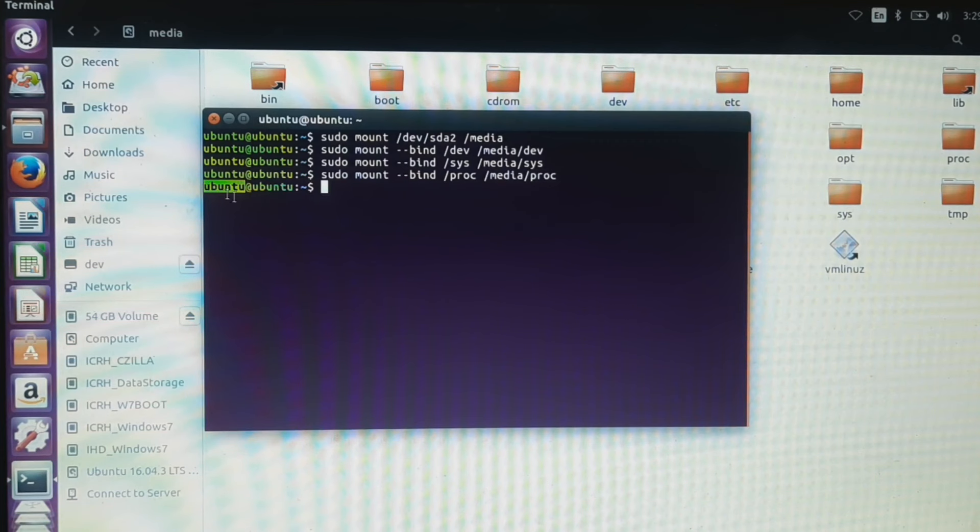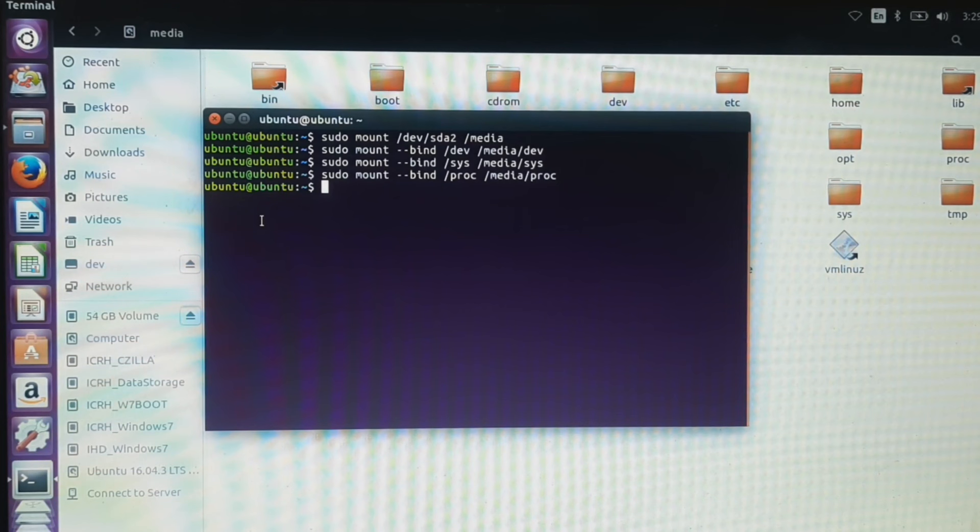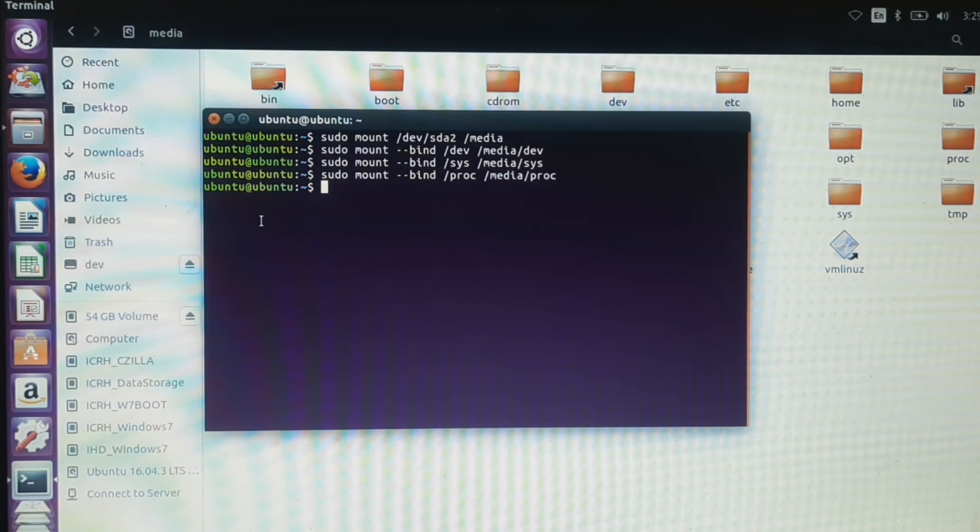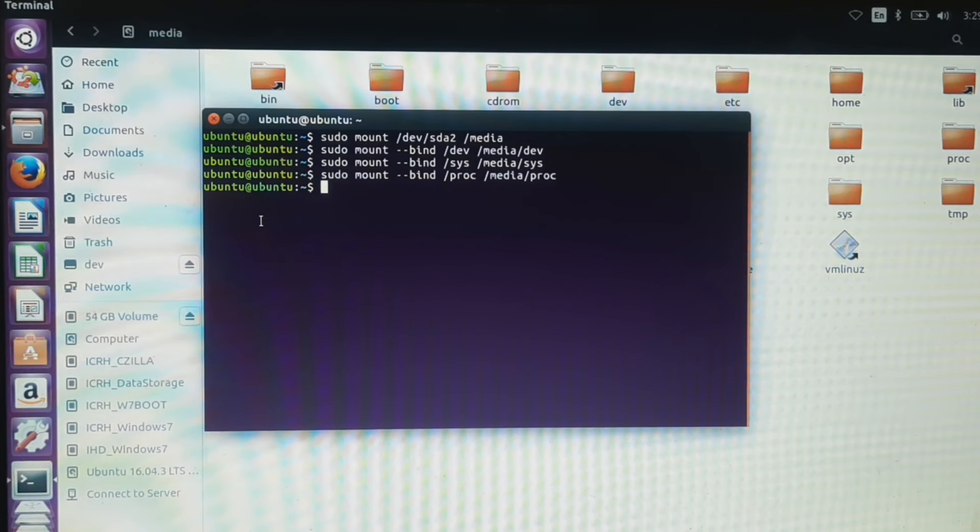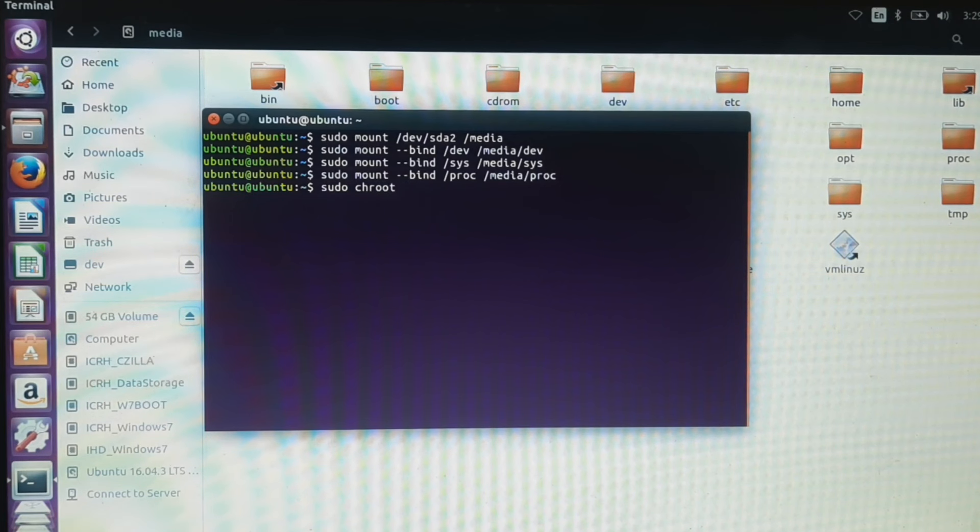As we can see the username in the live USB itself, we need to change the root directory from the live USB to our Linux installed partition. To do that, type: sudo chroot /media.